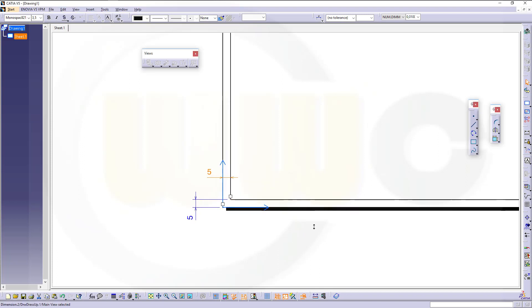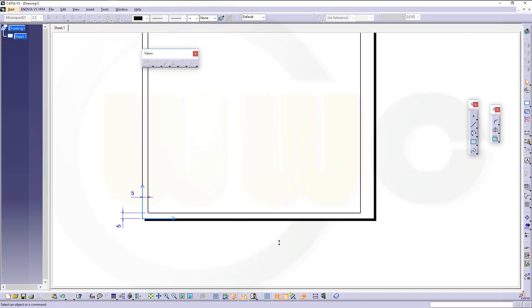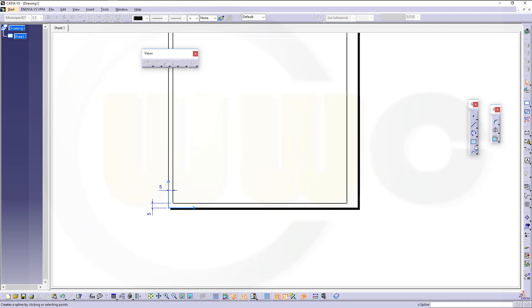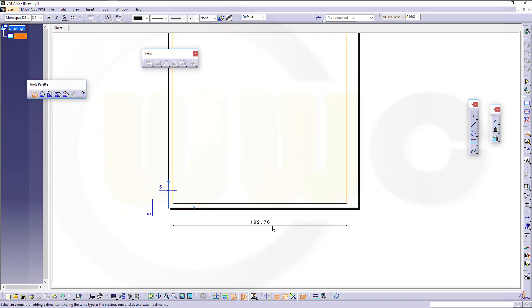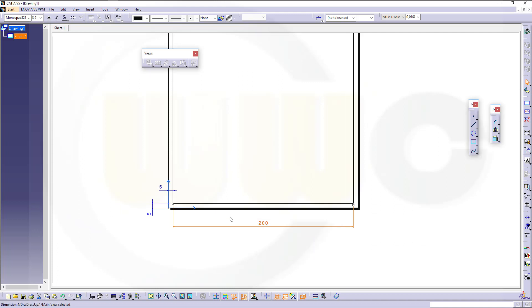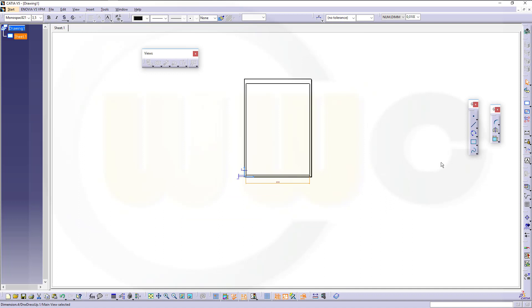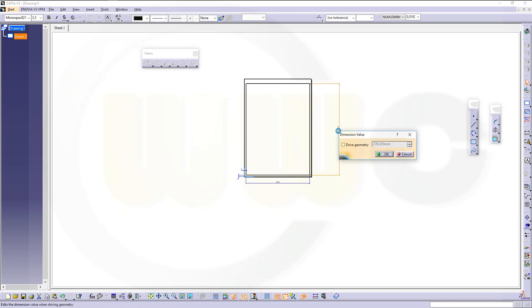Then you could change that distance. Now let's add another dimension. This should be drive geometry 200, and this one should be 287.